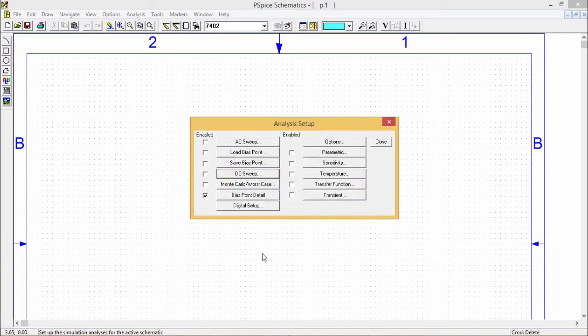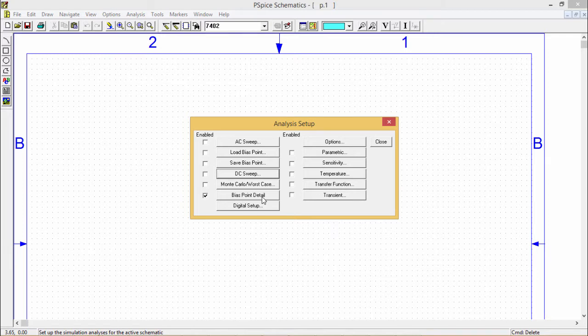In case of bias point details, this is a bias point detail which will by default remain checked. Bias point data in addition to what is automatically computed in any simulation.